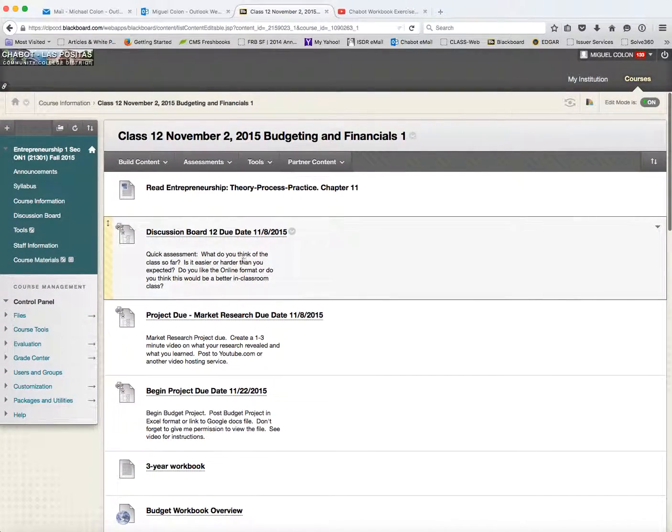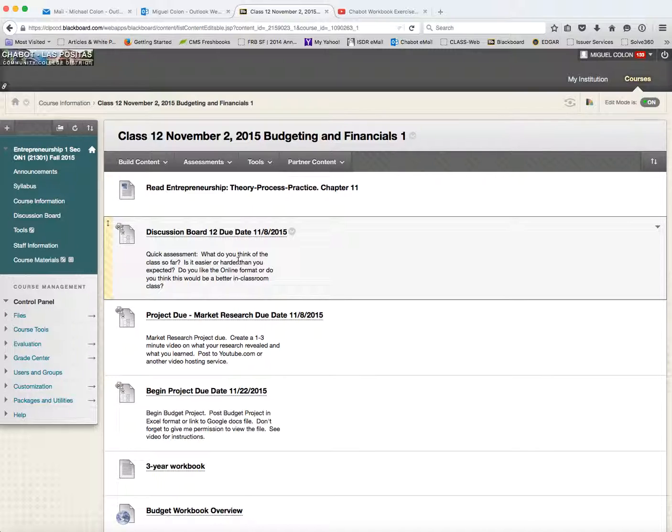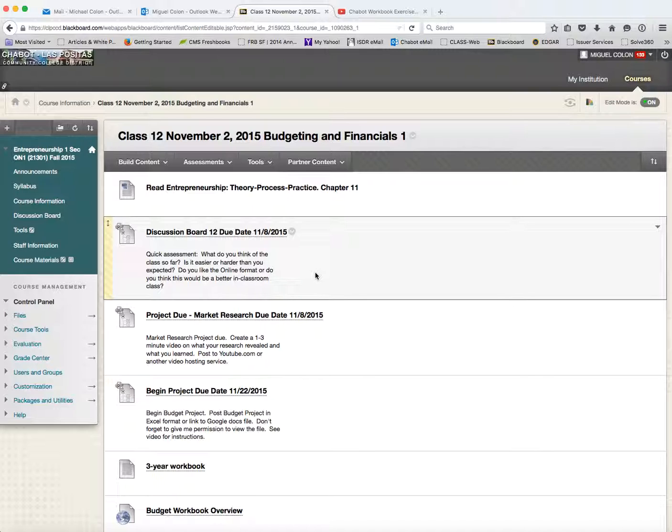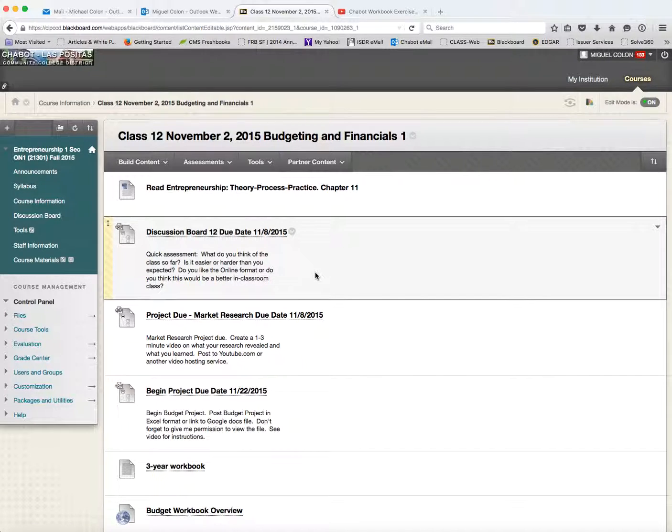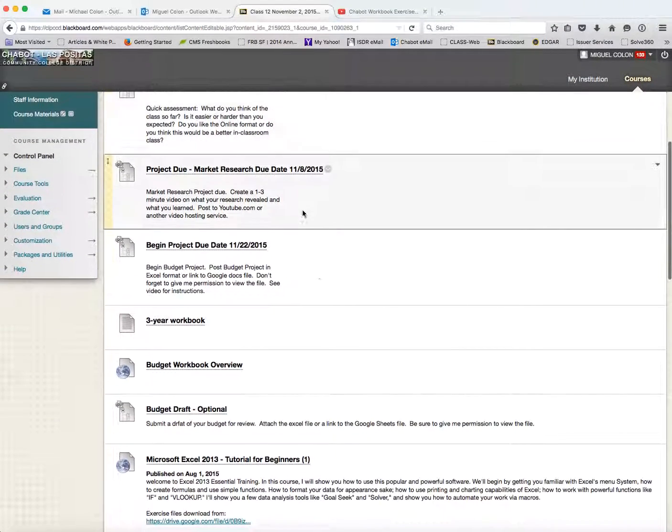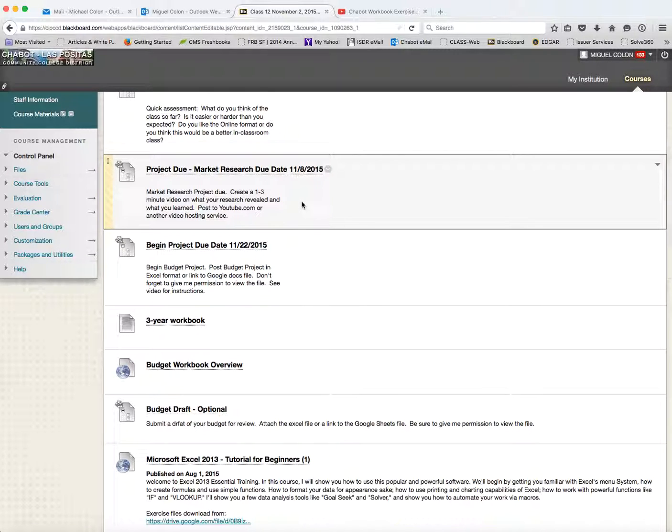You get a discussion board and it's just a quick assessment. And so I try to do this throughout the semester. Give me your two pennies. What are your thoughts on how the class is going? Is it easier than you thought? Harder than you thought? Do you think the online format is good for you? Just give me your two cents.